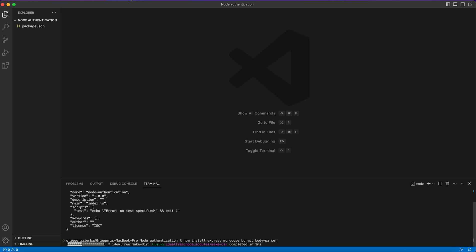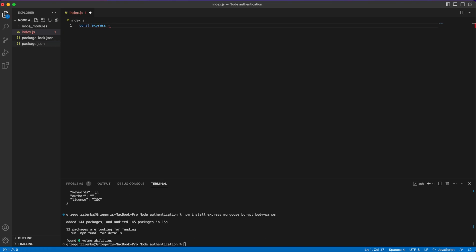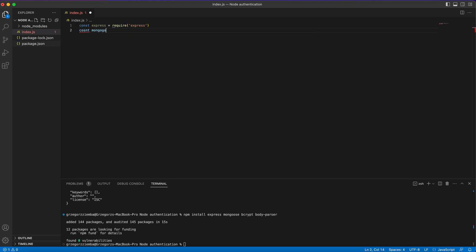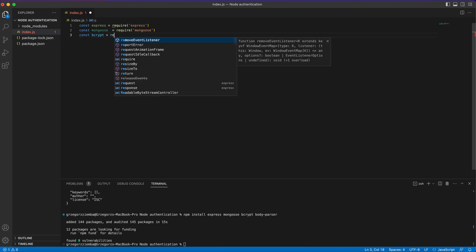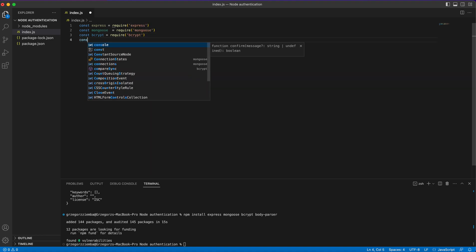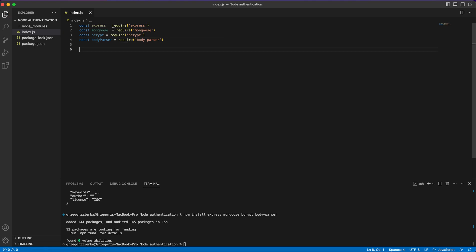When everything is installed, we create the index.js file which will contain everything we need. First of all, we require Express, then Mongoose, then bcrypt, and finally body-parser. So we've installed and required each of the libraries we'll be using inside our Node.js application.